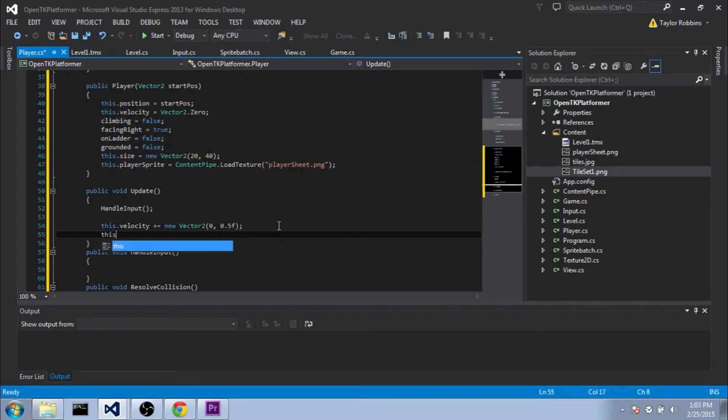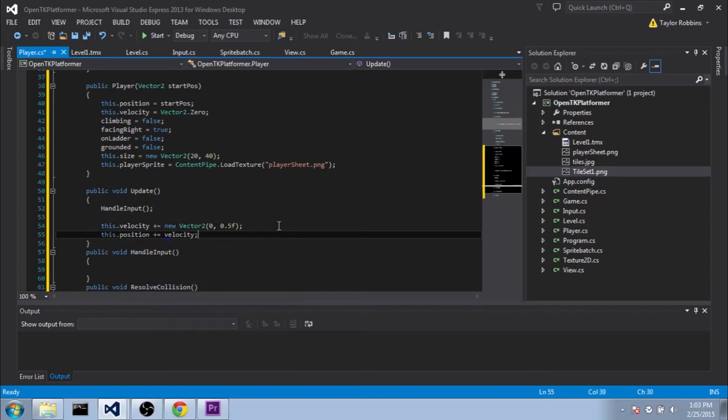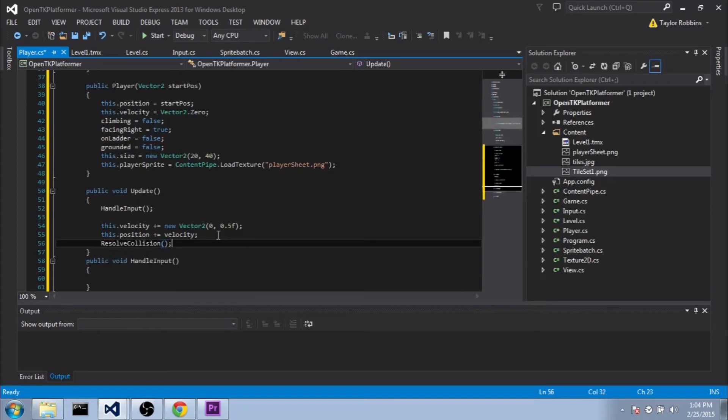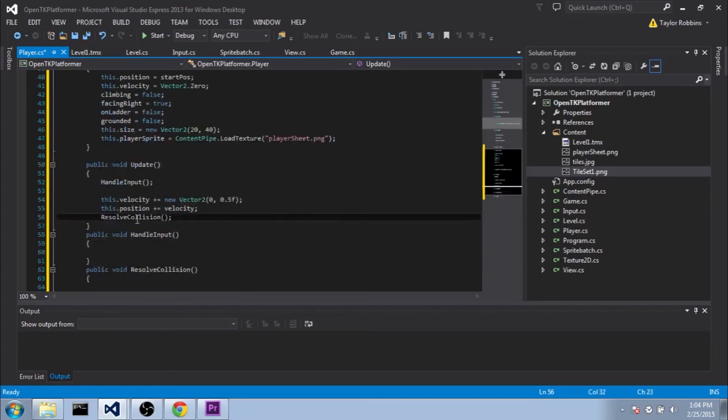Once we've got the velocity, we're going to do this.position plus equals velocity. After we move the position of the player according to the velocity, we need to resolve collisions.